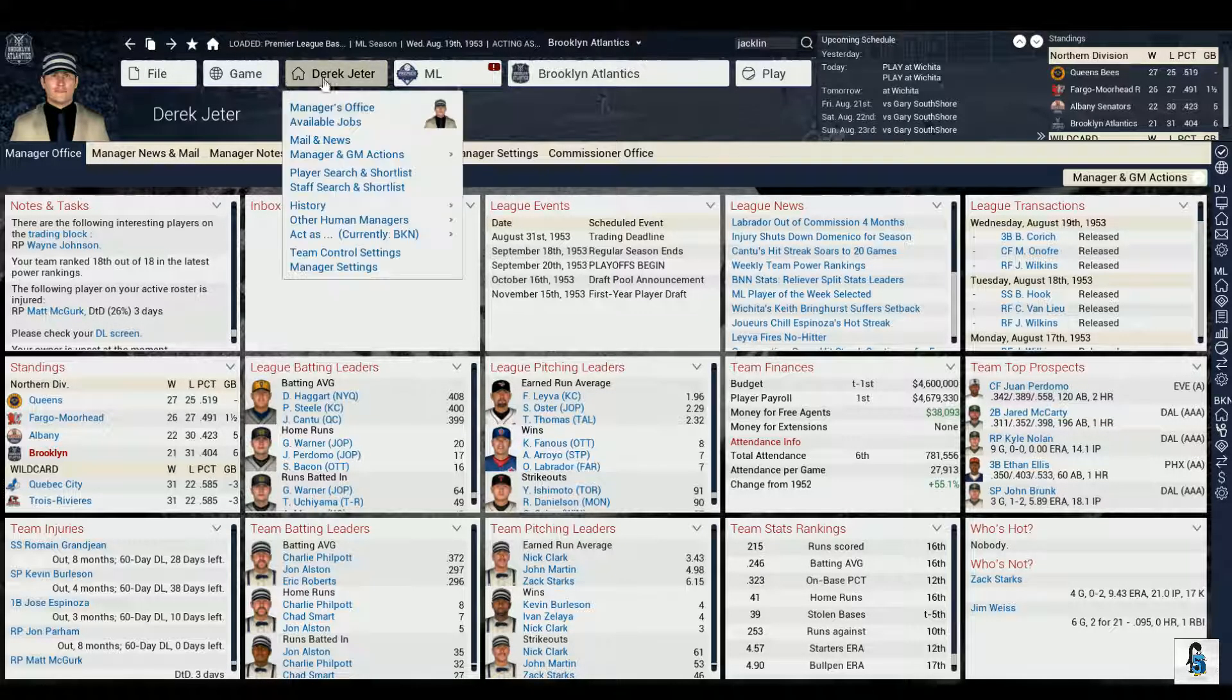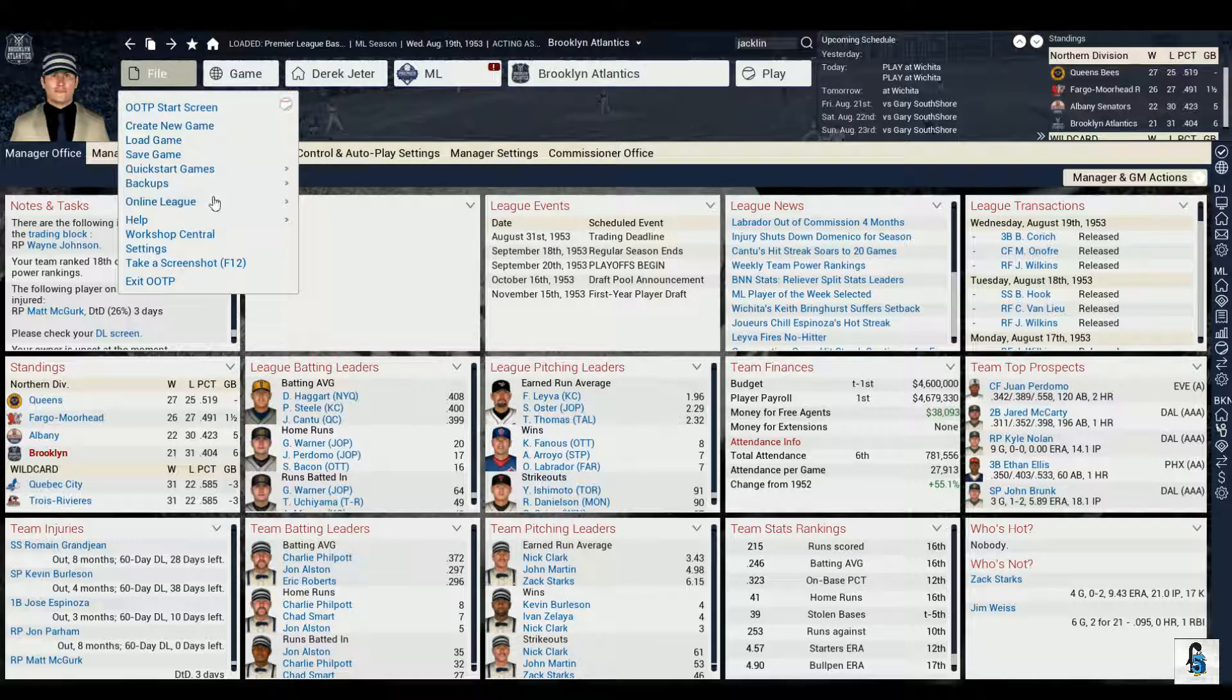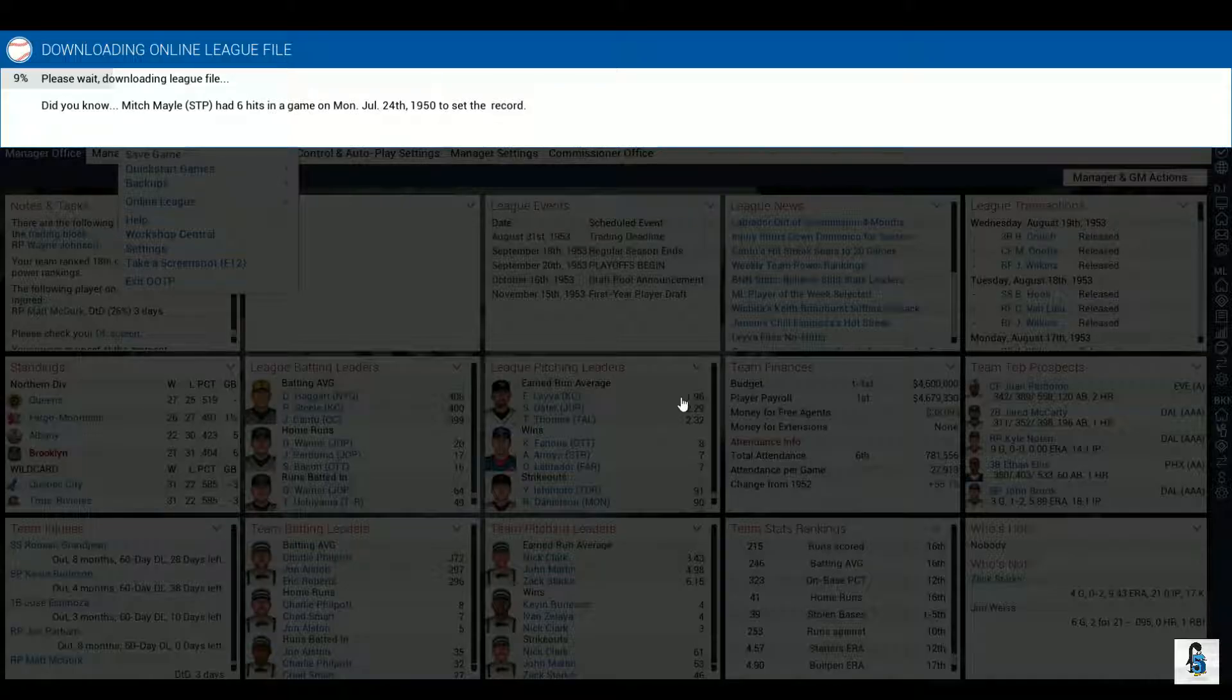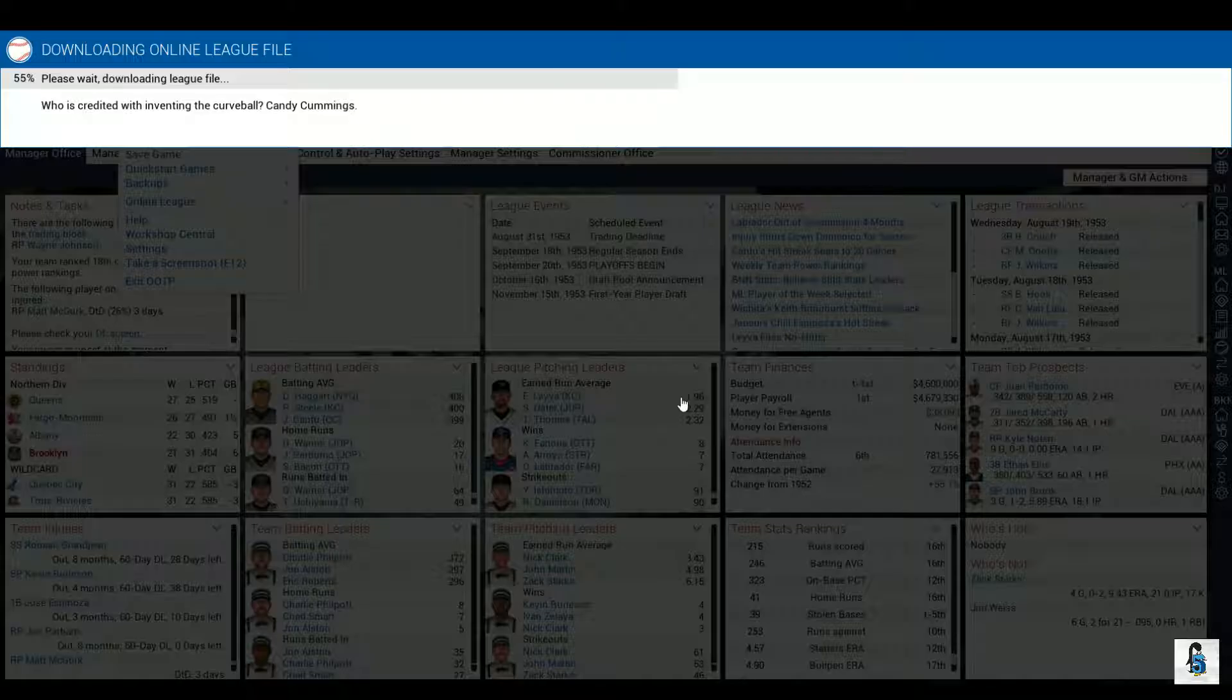It's August 19th, we're about to sim five more days and things have not been looking up at all. No hitting, bad pitching, everything's last except for stolen bases. I don't know what's up or down anymore, all I know is something needs to be done.